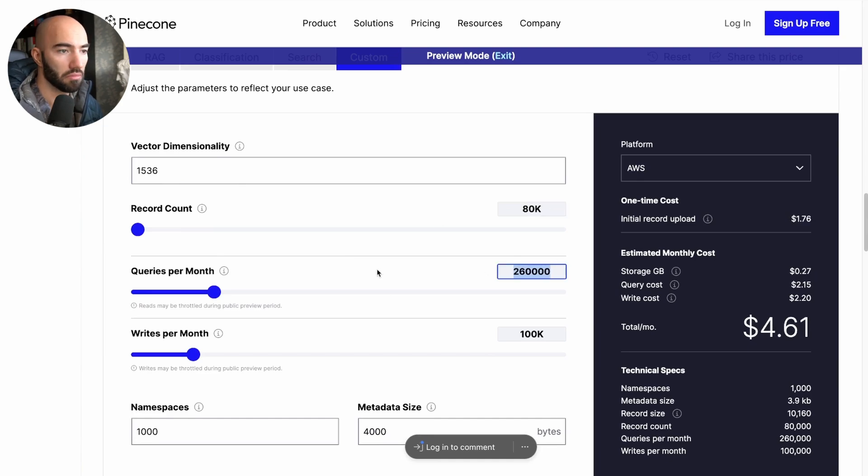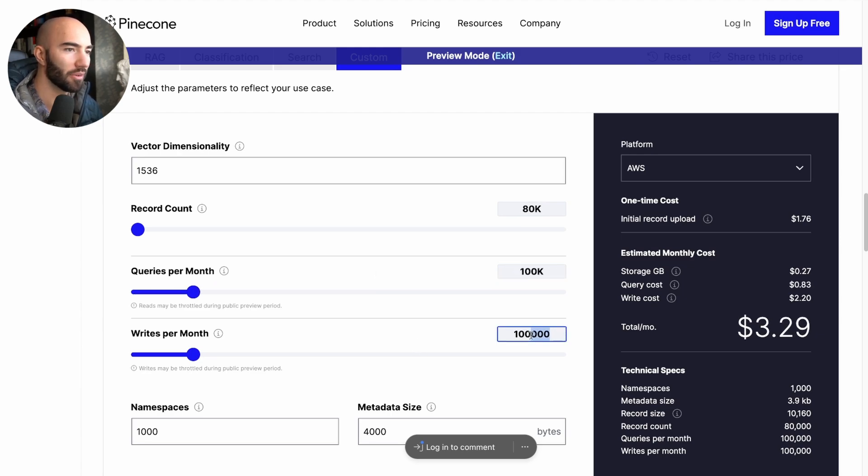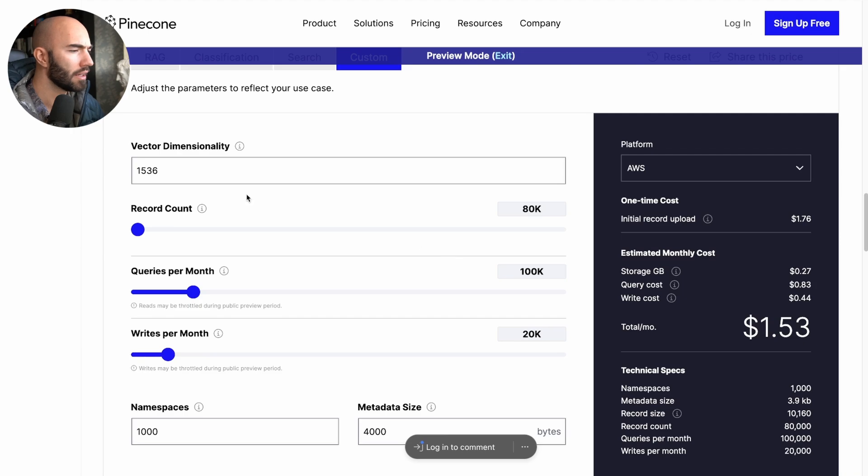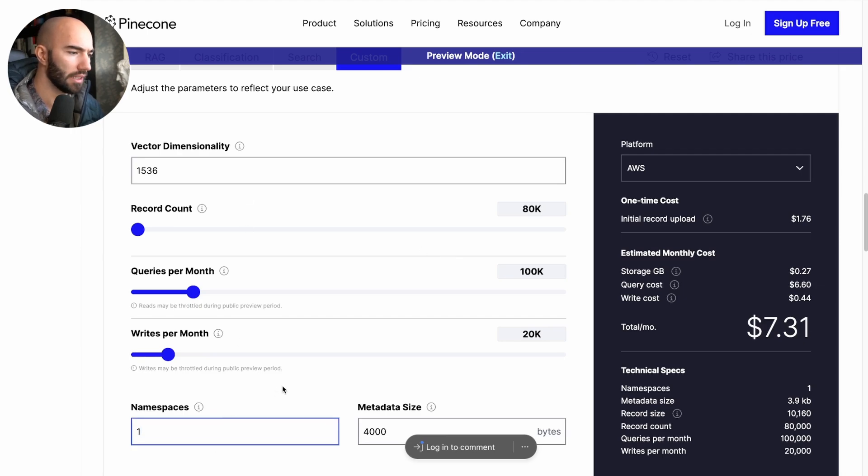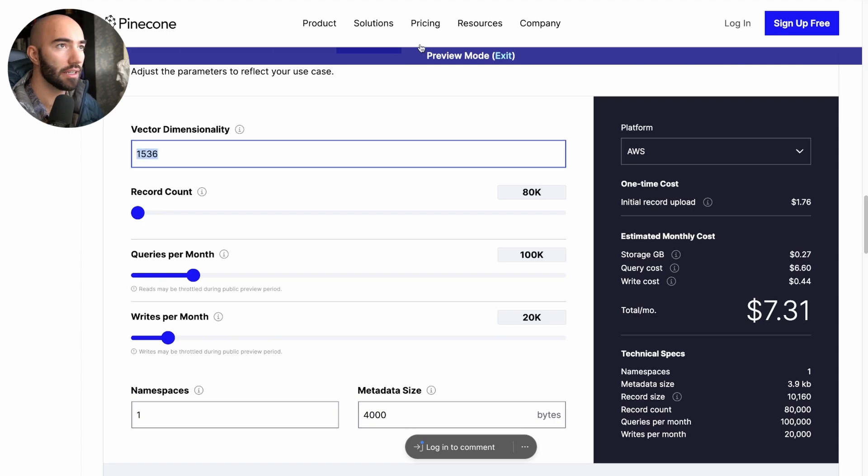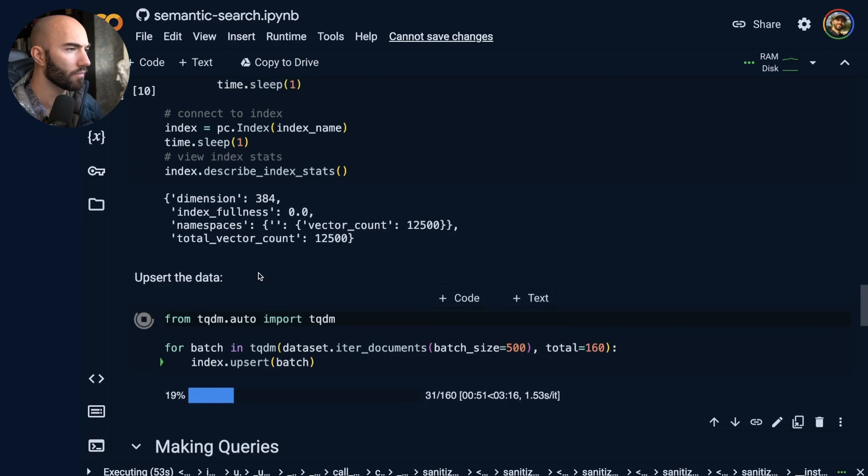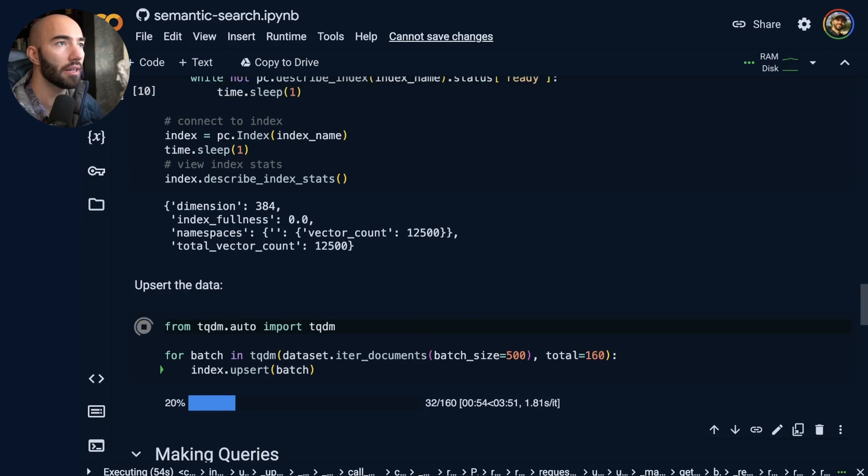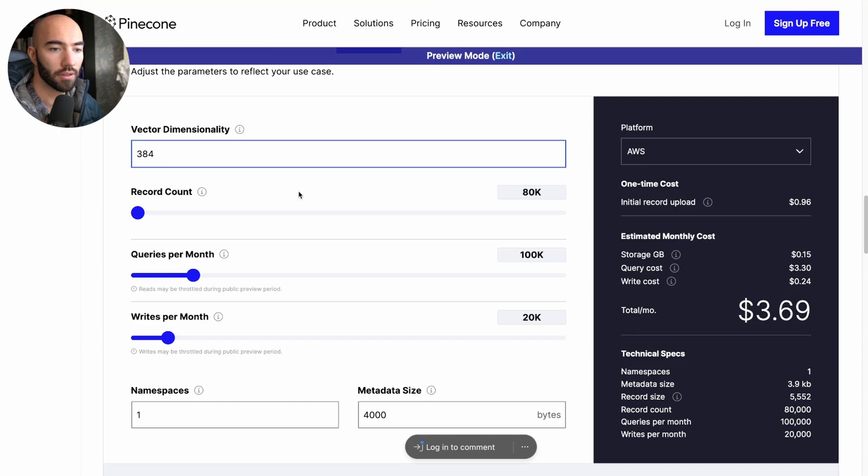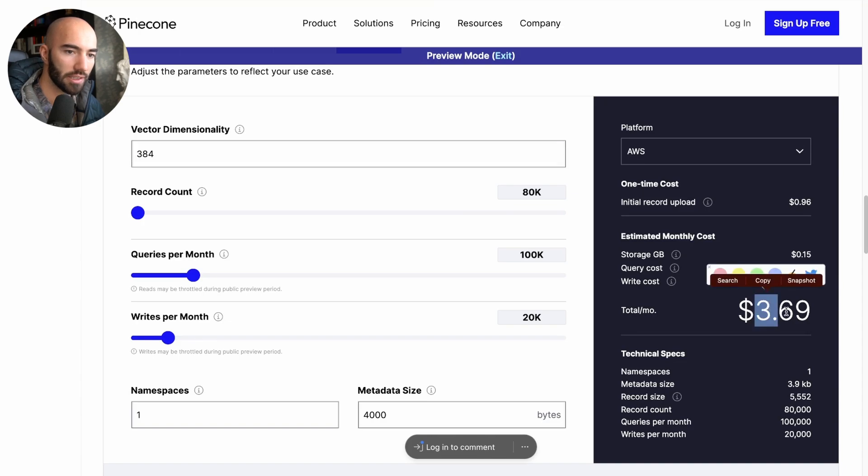And let's say I'm going to write another 20,000 vectors a month. I'm going to have one namespace on this. So it's worst case scenario. And my vector dimensionality is actually, I think it's 384. Yeah, 384.